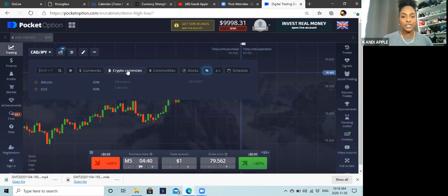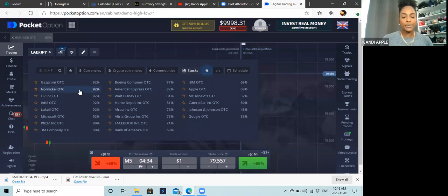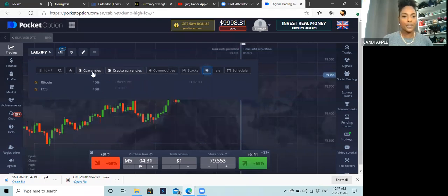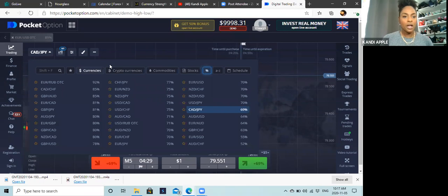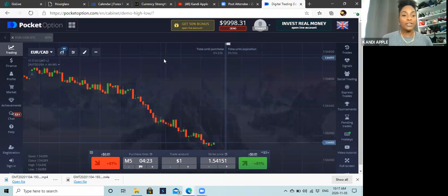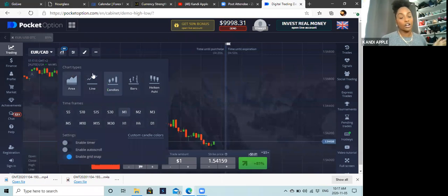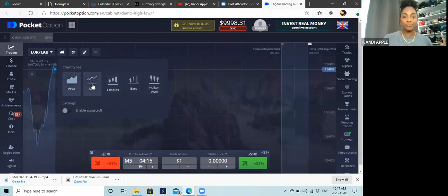There are also cryptocurrencies, commodities, and stocks you can trade in as well — Pocket Options is pretty dope. We'll stick with Euro/CAD. Another cool part is the chart type next to this: you can pick area, line, or candles. I personally like to use candles on Pocket Options.